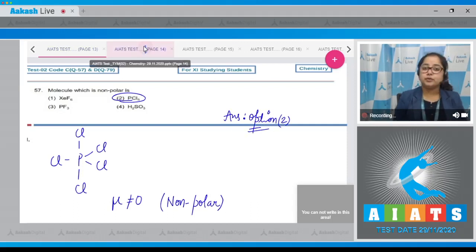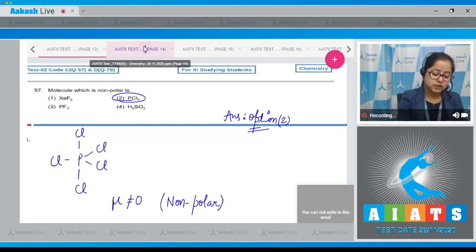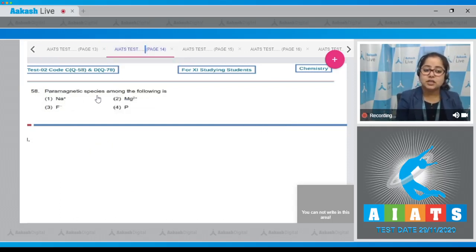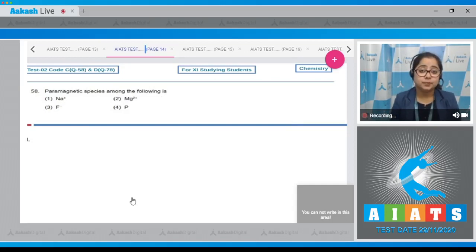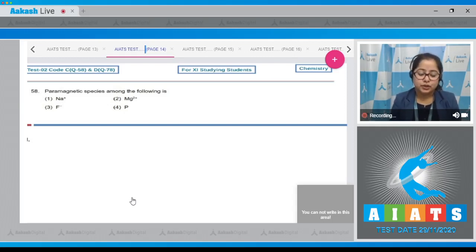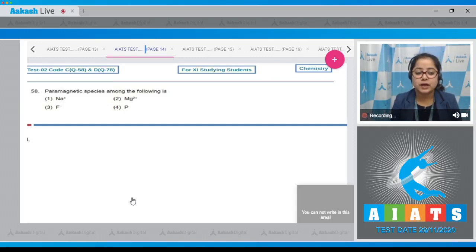Moving to next question, which is question number 58: The paramagnetic species among the following. For this question we have to understand that if there are unpaired electrons present, then that particular species is paramagnetic. In case of Na⁺, there are no unpaired electrons; same with Mg²⁺ and F⁻.